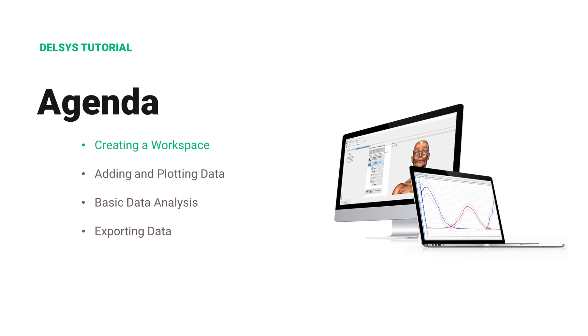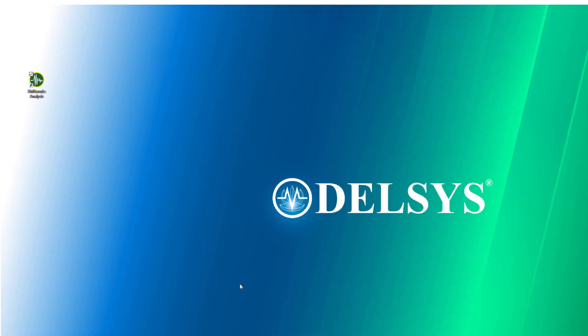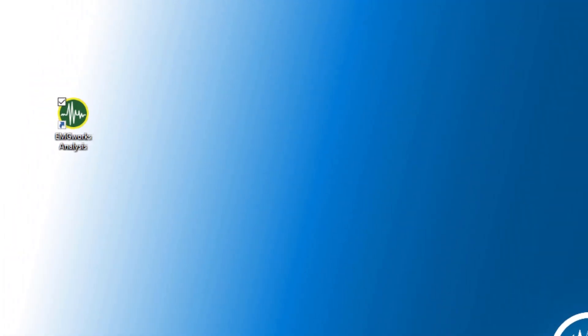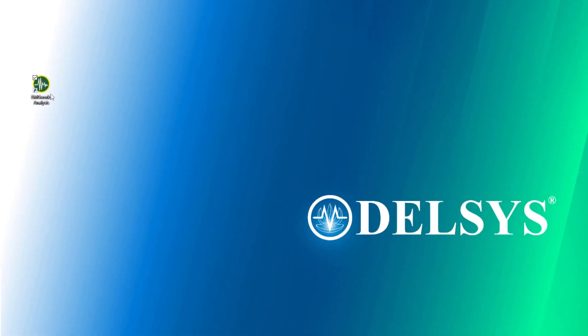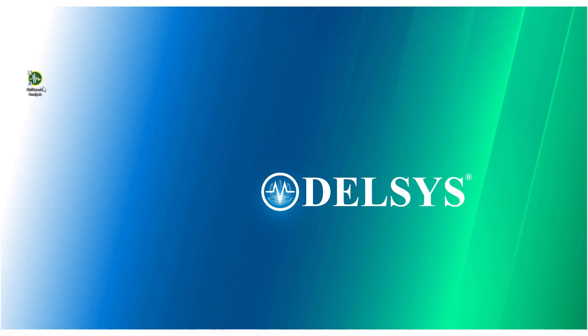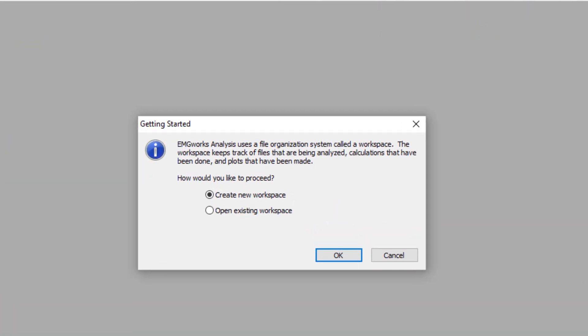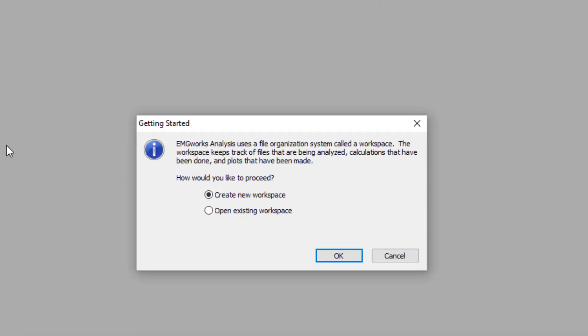To get started with EMG Works Analysis, we first need to create a workspace. To start, open EMG Works Analysis. EMG Works Analysis will be automatically installed when downloading the EMG Works software package.